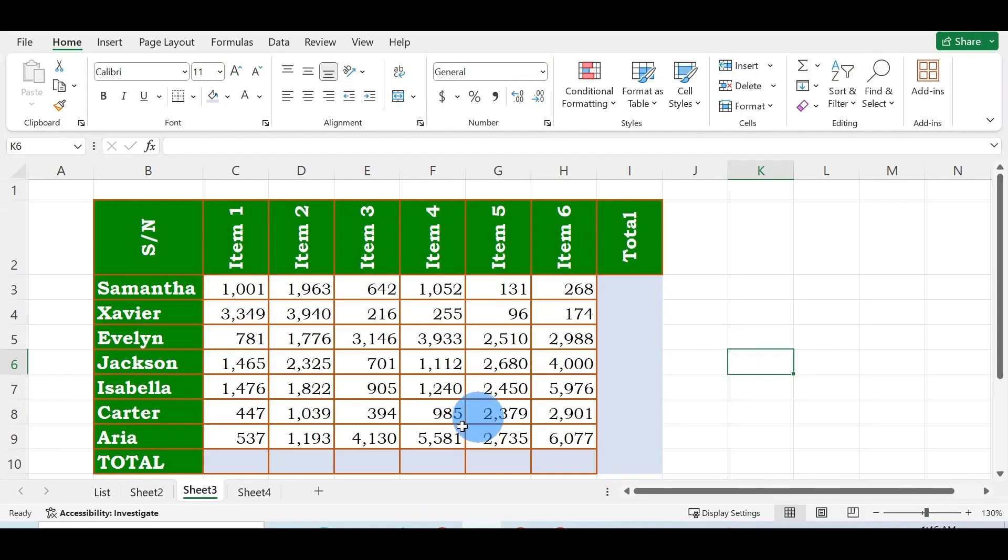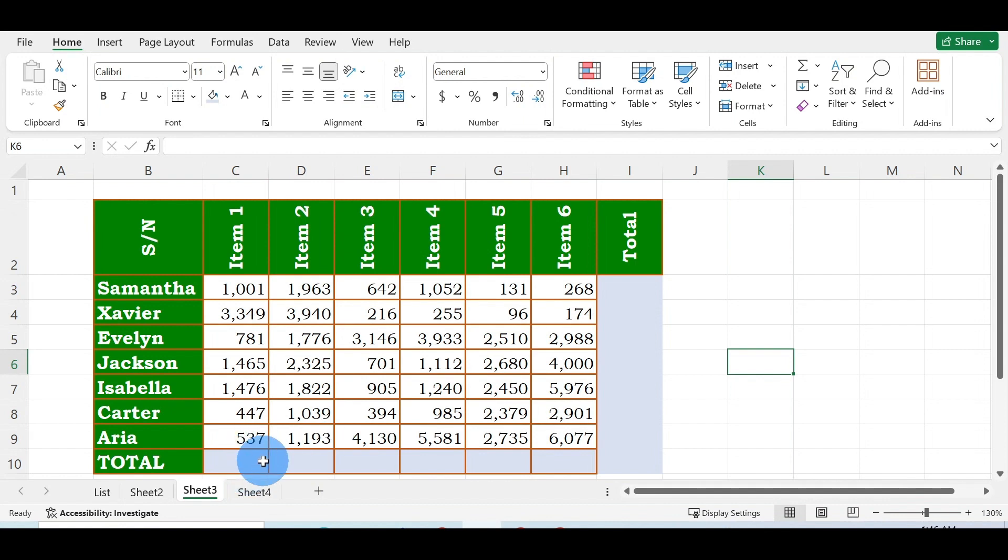There are different ways to sum rows and columns in Microsoft Excel. The method I'm going to show you today is the easiest and fastest way to do auto sum. We have the names of people who purchased these items, and we have Item 1 to Item 6.